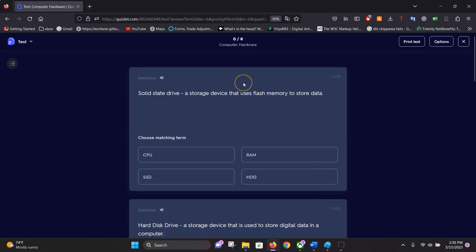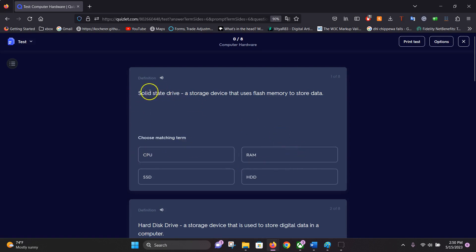One thing that's nice about Quizlet is it automatically creates a test for you. This is a matching term. Solid-state drive is a storage device that uses flash memory. It would be the SSD.